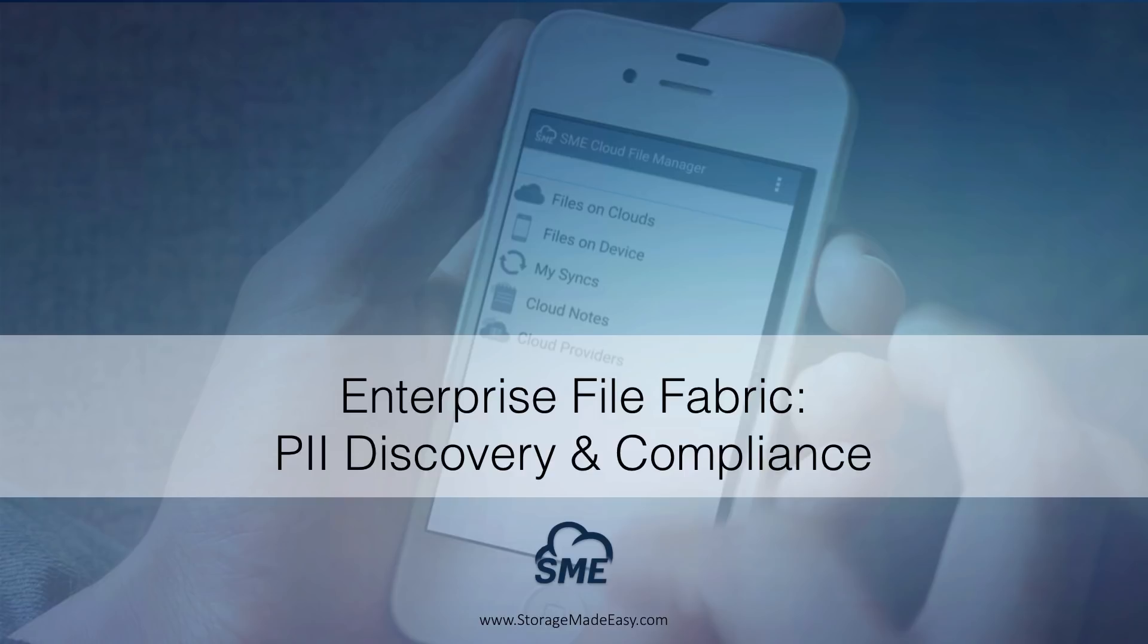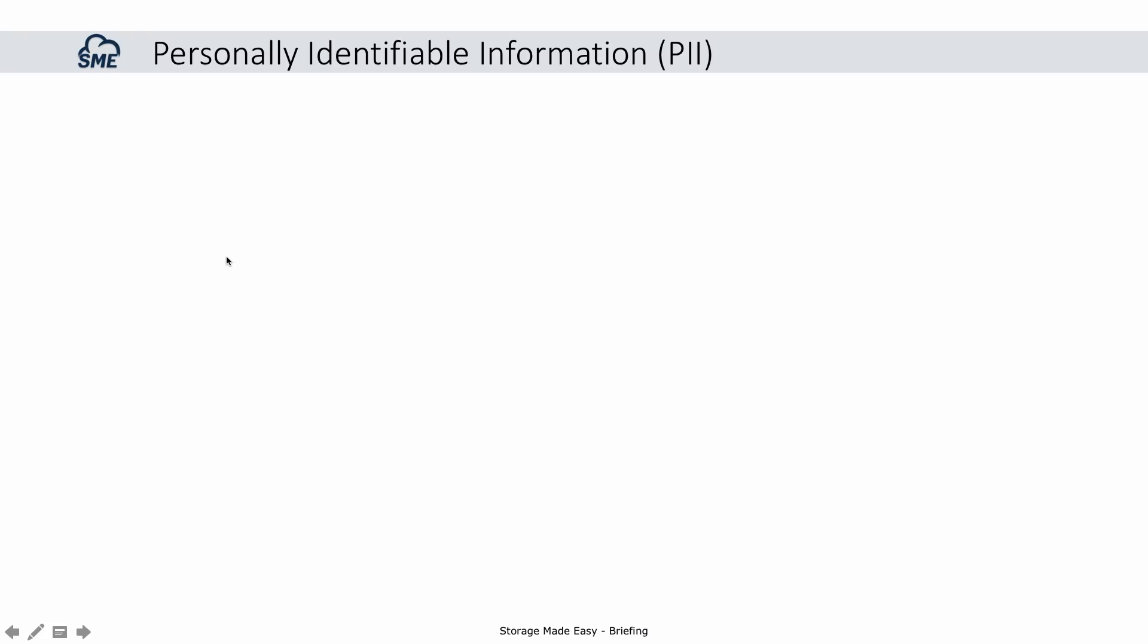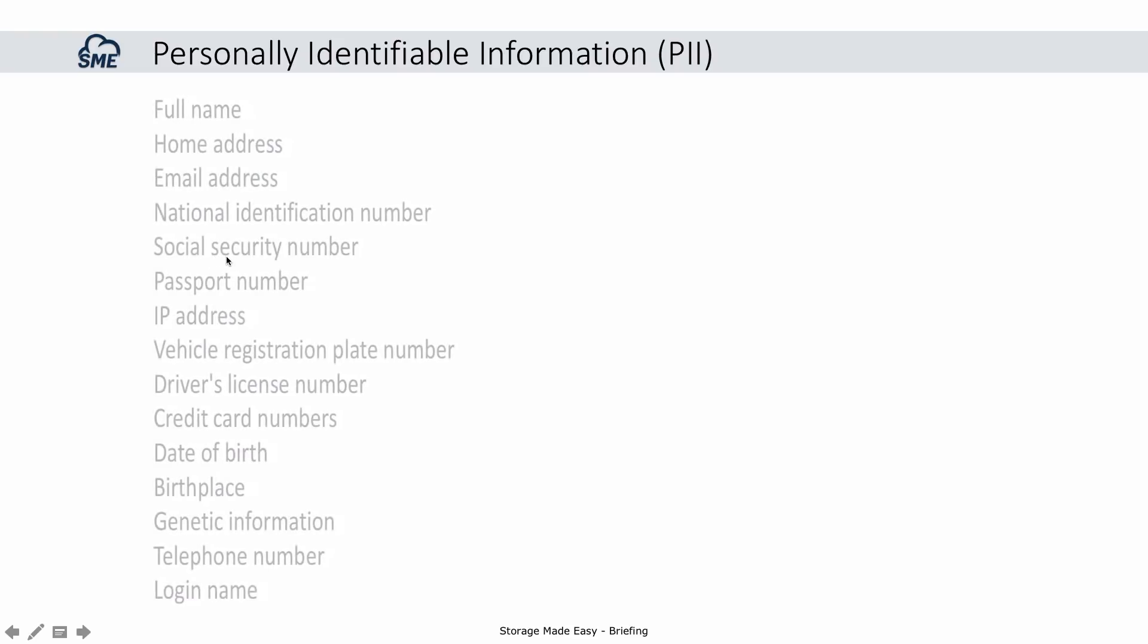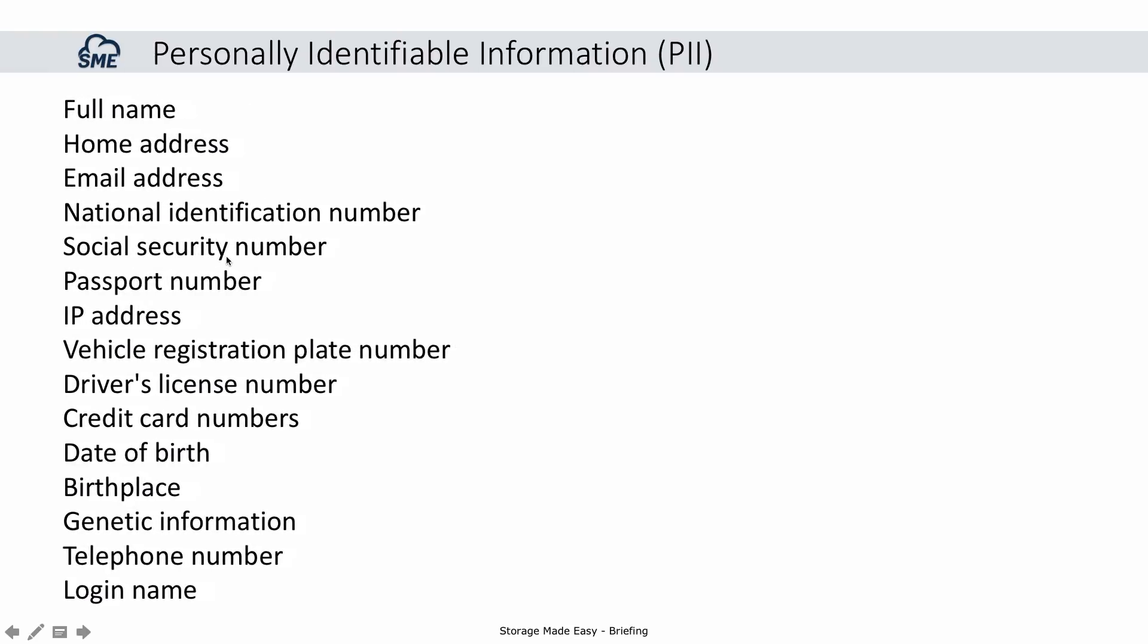In this video, we will be demonstrating Storage Made Easy's Enterprise File Fabric's features and capabilities around PII discovery and compliance. Personally Identifiable Information, or PII, can relate to a large number of fields depending on the compliance and rules governing your dataset.